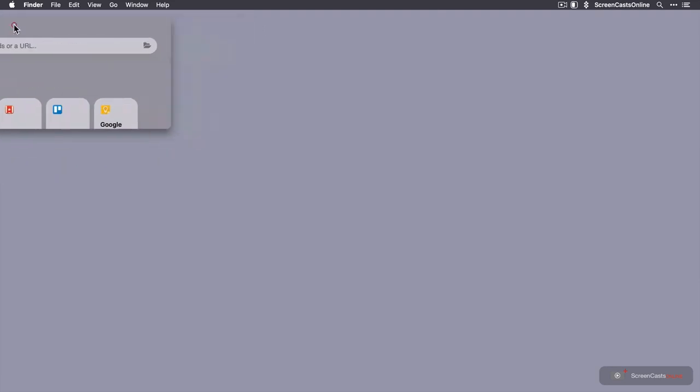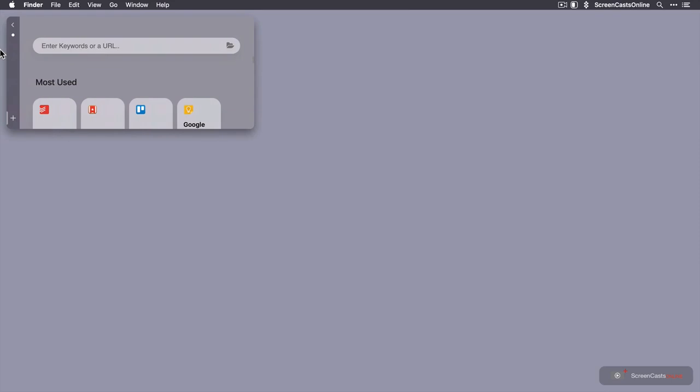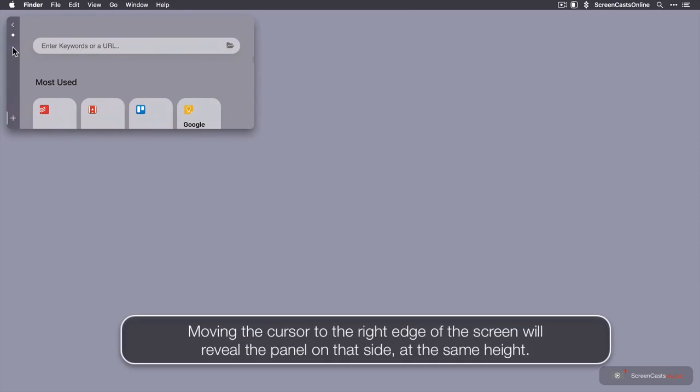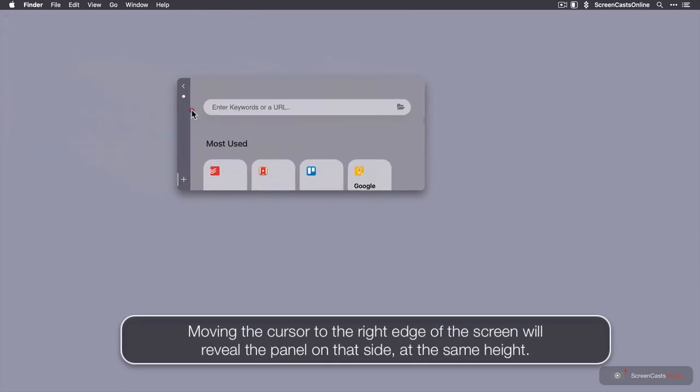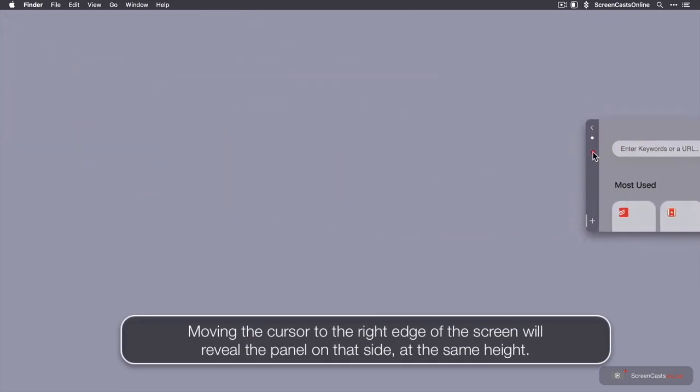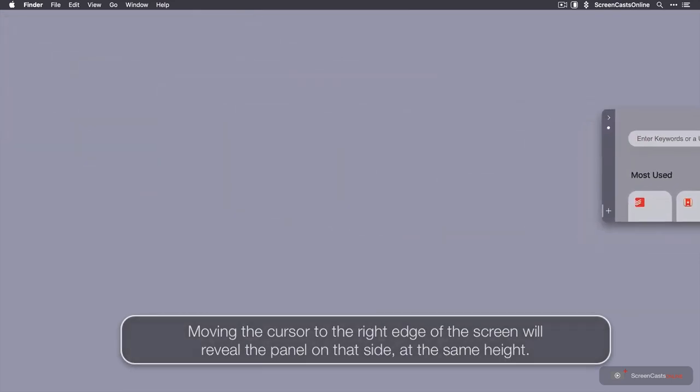And then when I pop it out of the way, and I can bring it back, it will pop in from the left. But let's just go ahead and drag it back across to the right hand side.